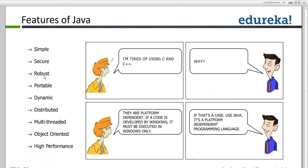Java is portable. We can move across different hardware parts because it is architecture neutral — it uses a .class file only, which is not dependent on any operating system. Dynamic, distributed, multi-threaded, object-oriented — all these points we'll discuss later, along with OOPs, multi-threading, and distributed applications.